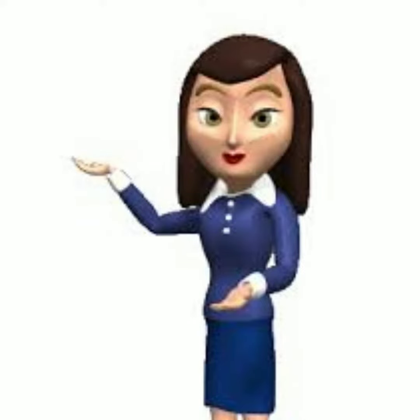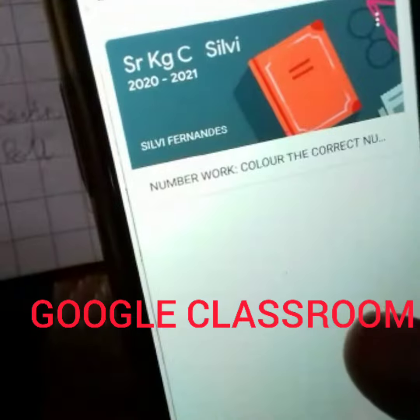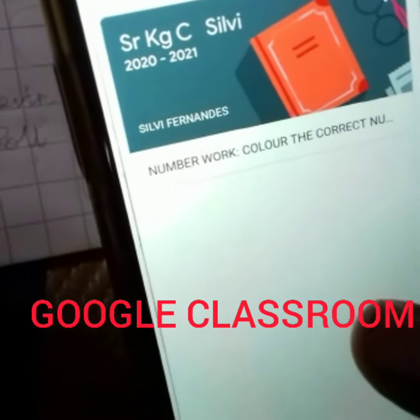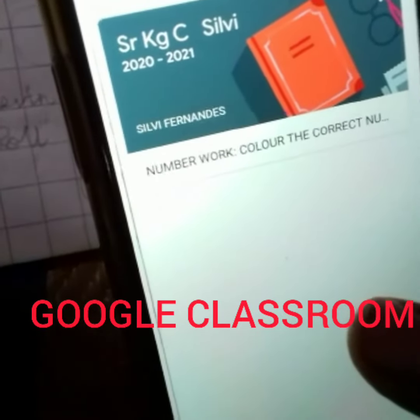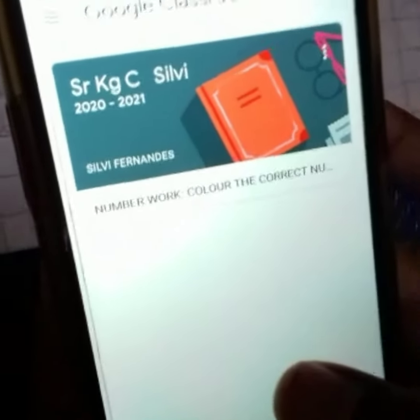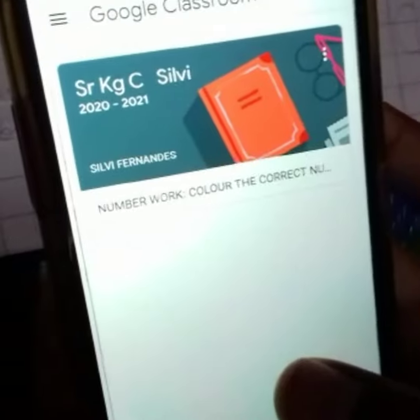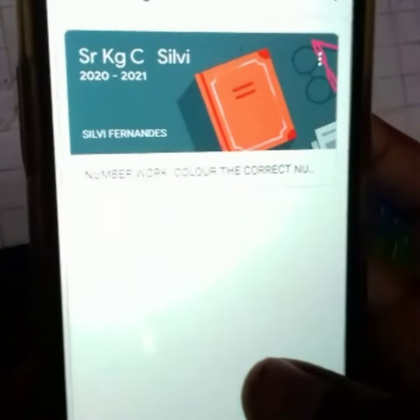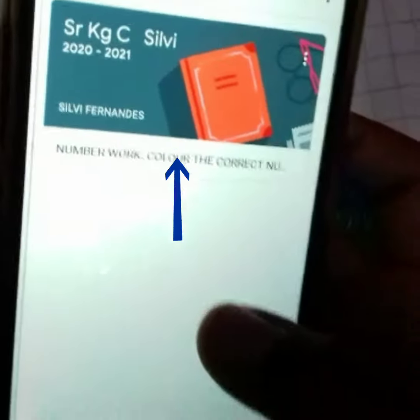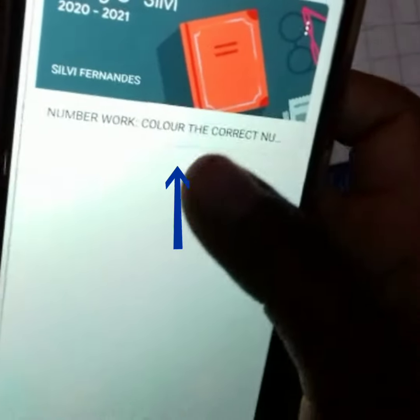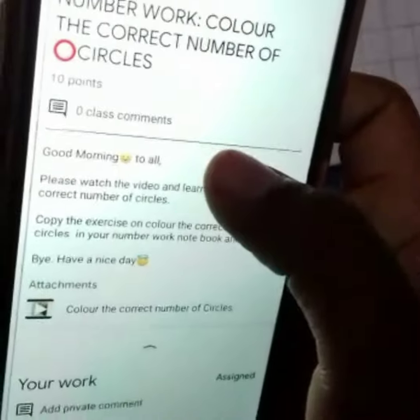Hello parents, now I will teach you how to attach or post your child's work in Google Classroom. First you open my class, then you press on the day's work. You will get the instruction page.